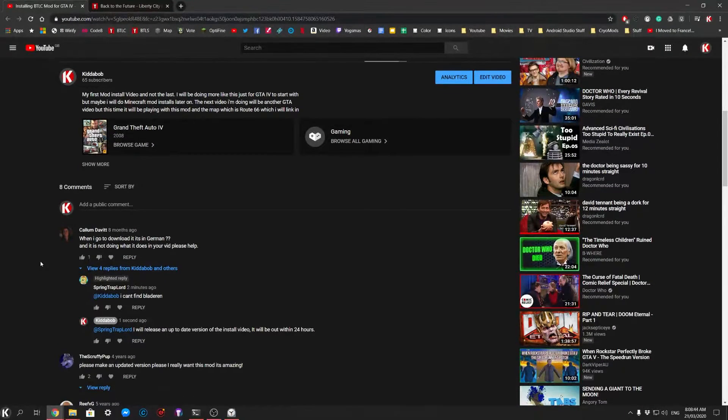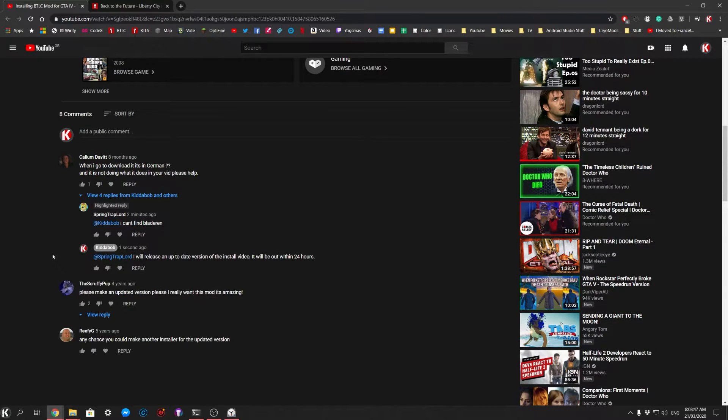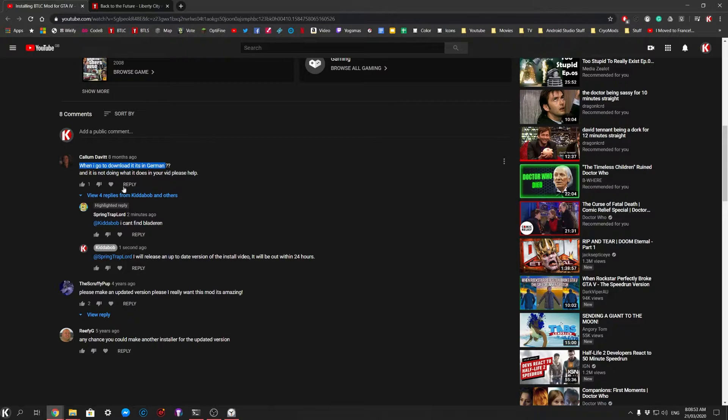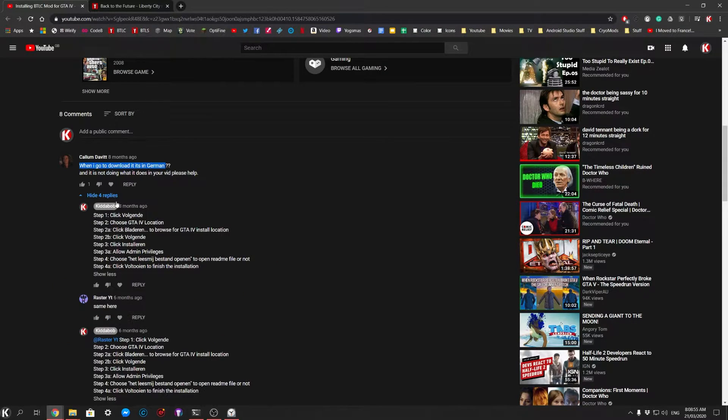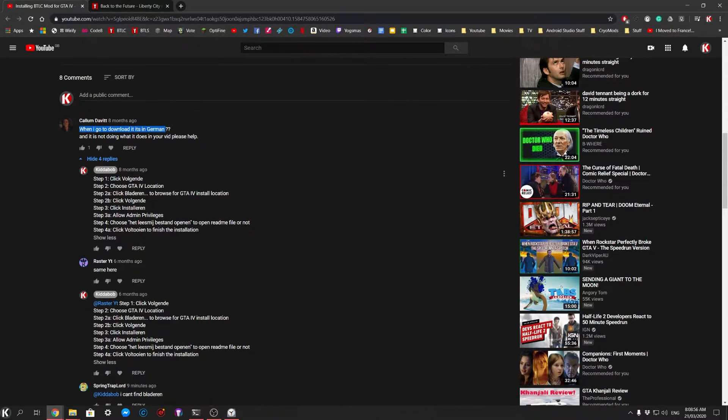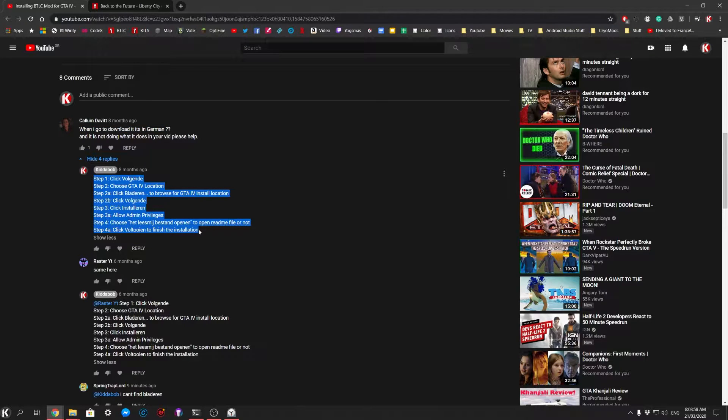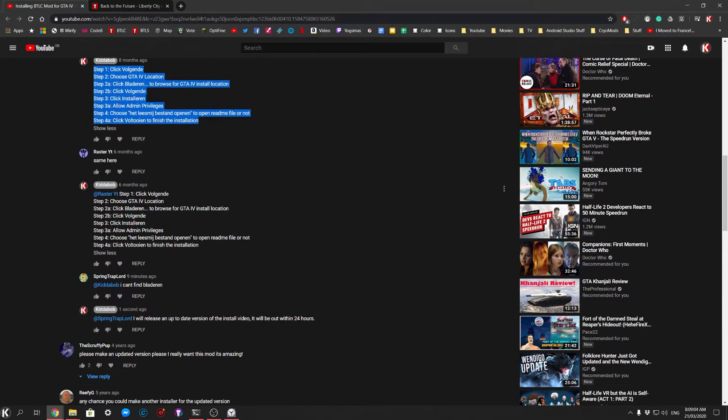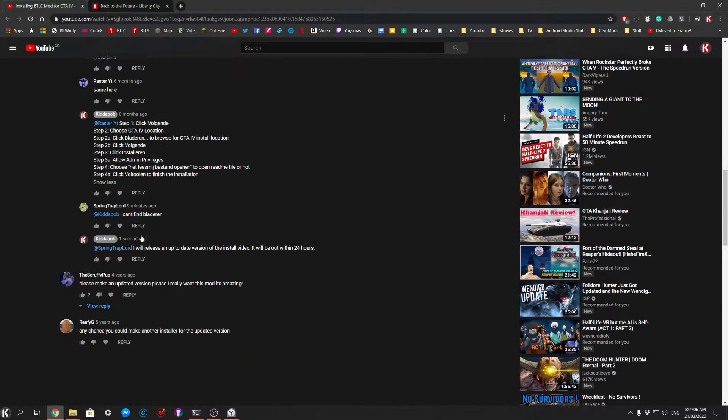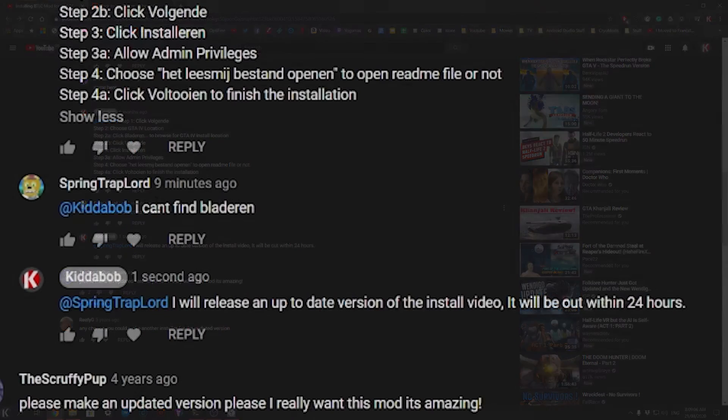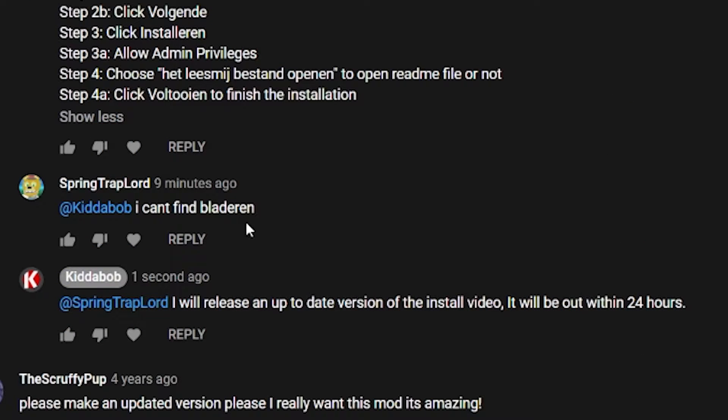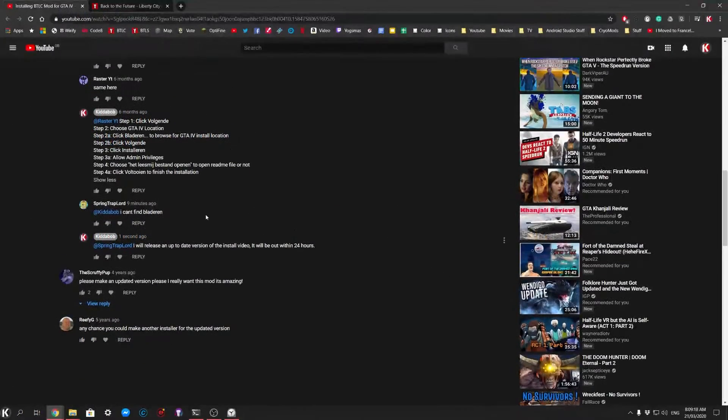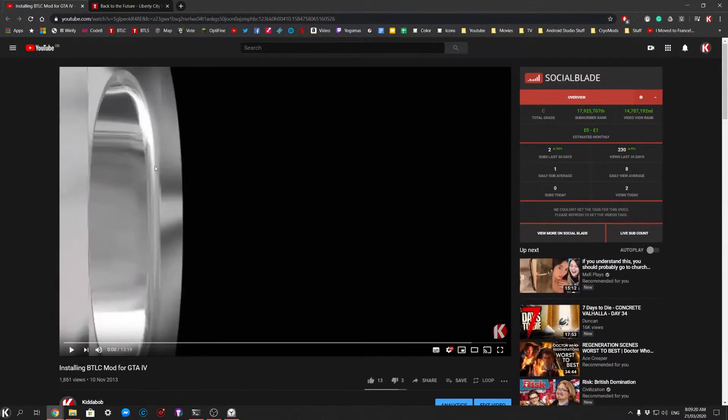I know it definitely is more up to date now. So the comment that made me actually do this video - originally there was this one when I go to download it's in German, it's not, it's in Dutch. So I commented the exact steps because I did the installation myself and literally listed the steps. Then this one came in which I saw pretty much instantly and I replied saying I will release an up to date version of the install video. So this is what I'm doing, making the video up to date.